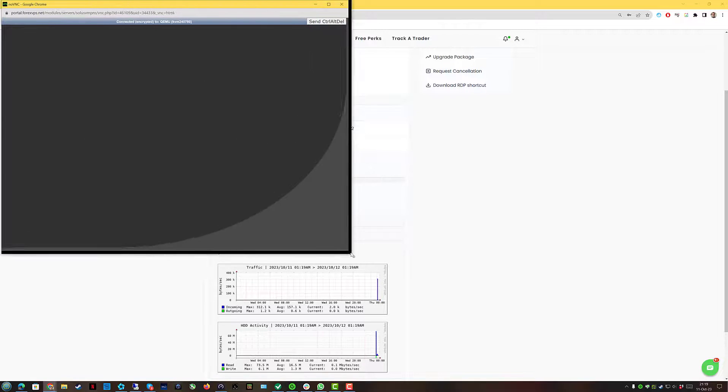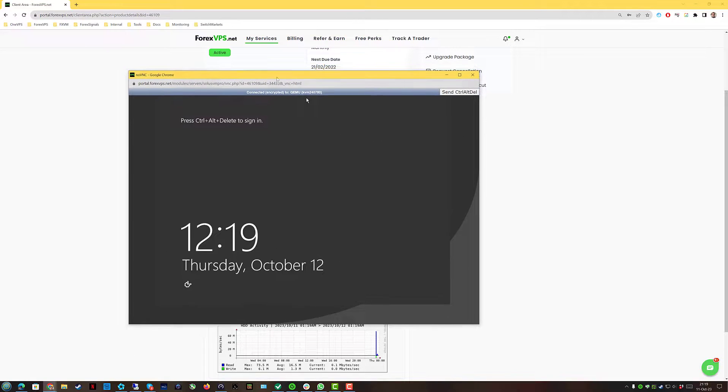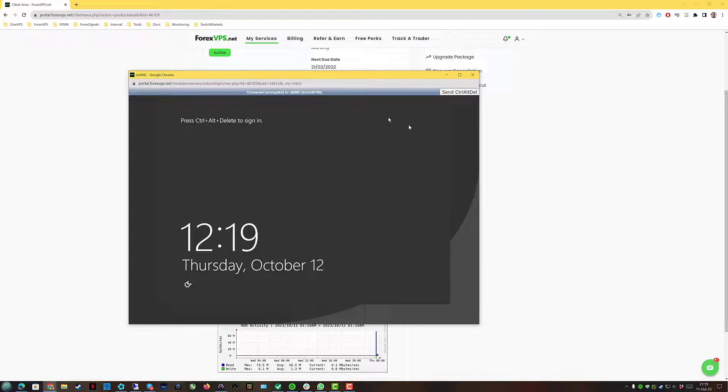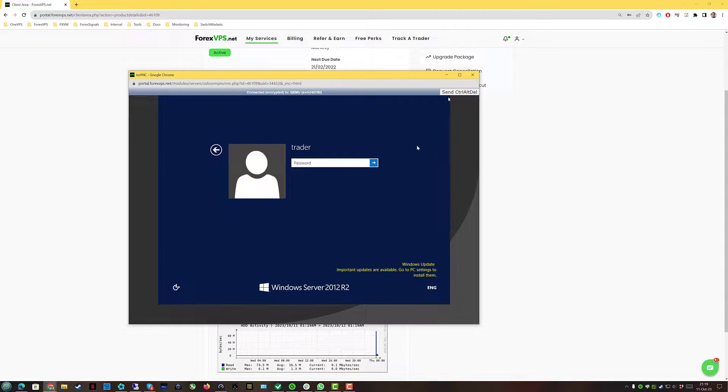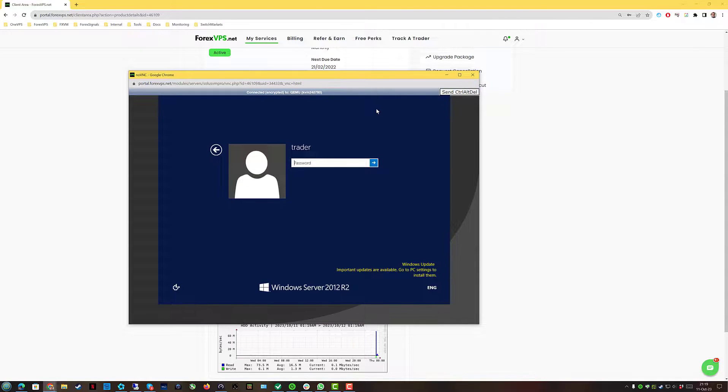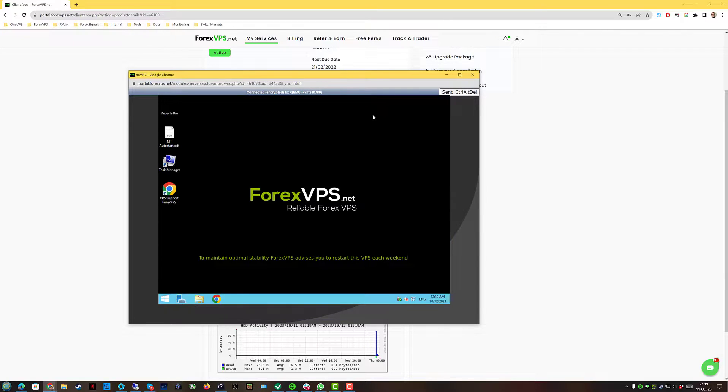Once the pop-up window loads, notice that there are no keystrokes in VNC. You will have to click on the send control and delete button and input the password manually. That's it, now you're in the VPS.